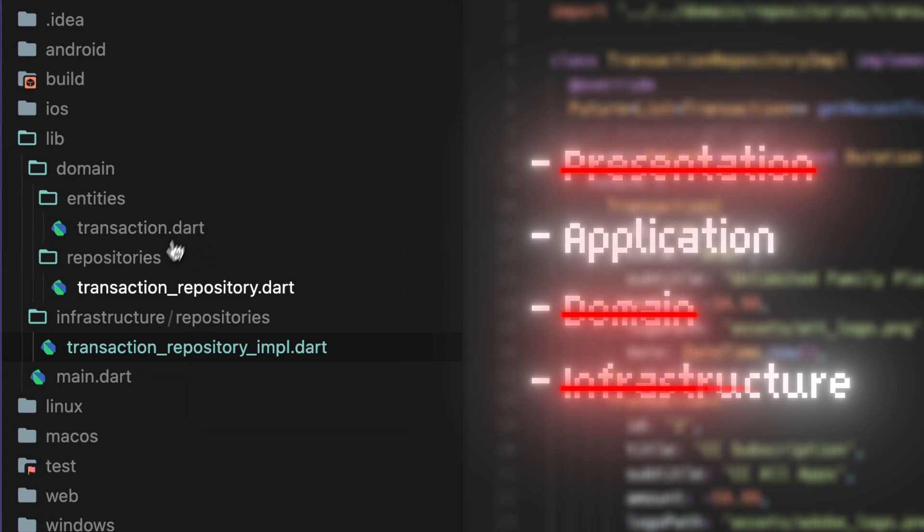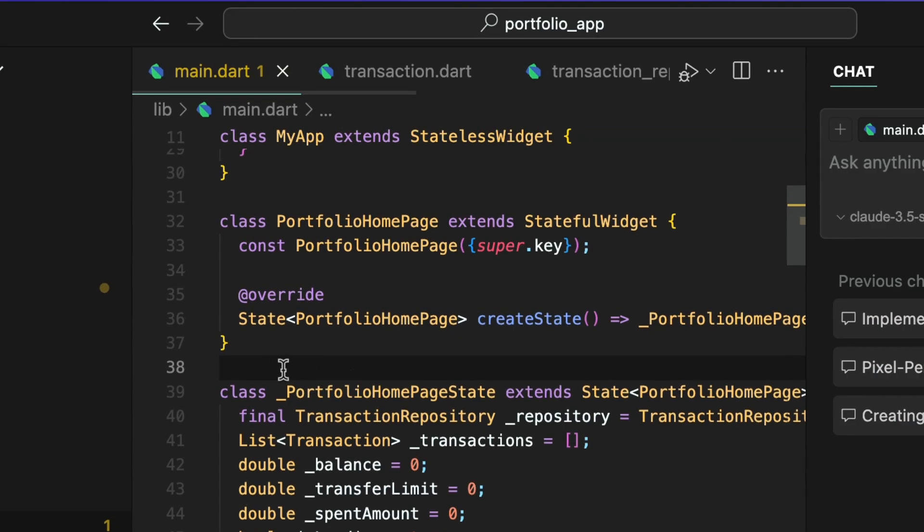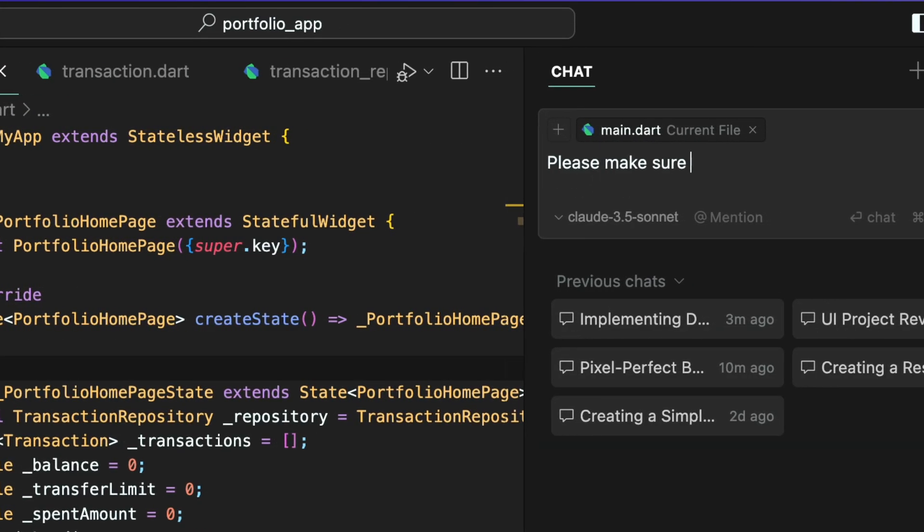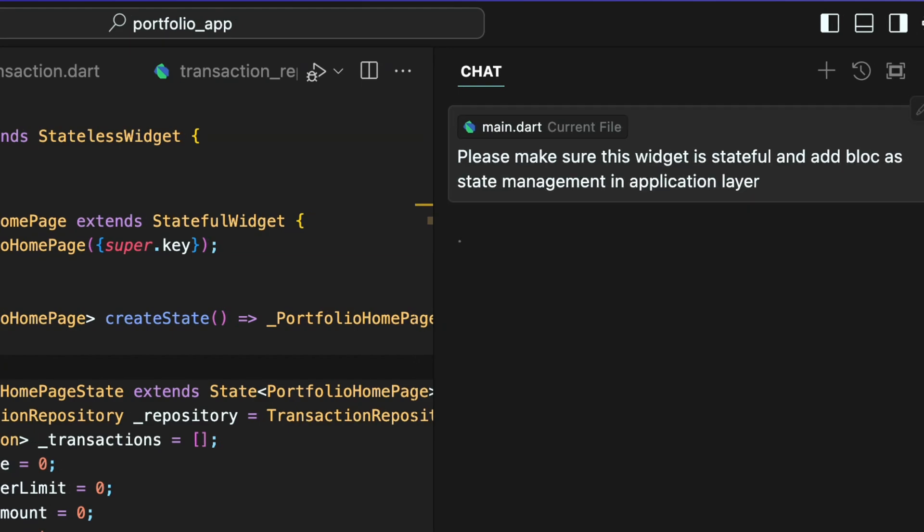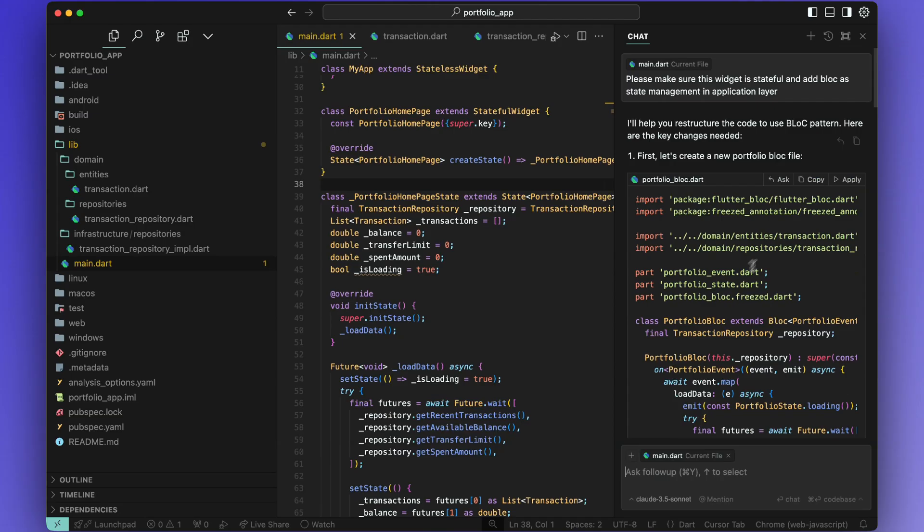It has domain and infrastructure layers in separate folders but it's missing the application layer. So let's prompt the AI to generate an application layer using BLoC and convert our widgets from stateful to stateless widgets.